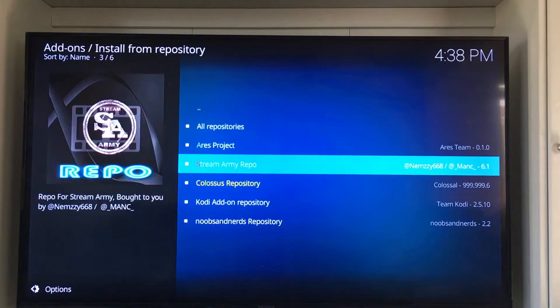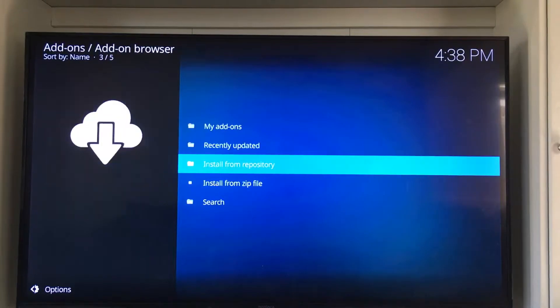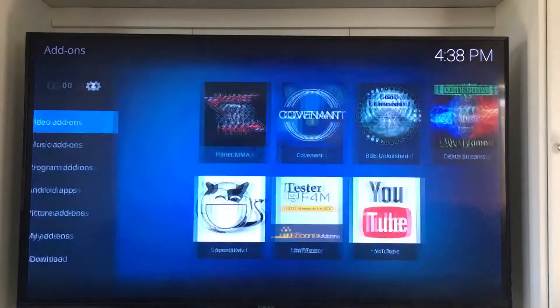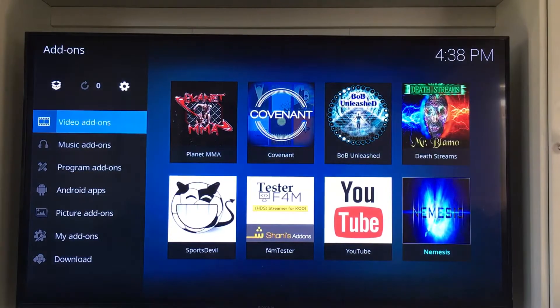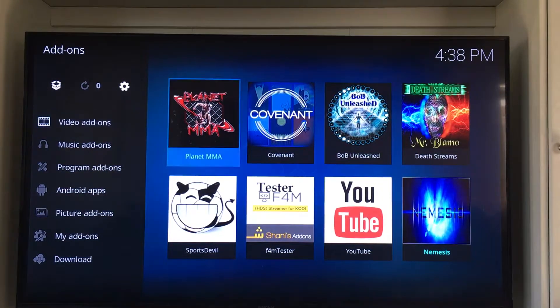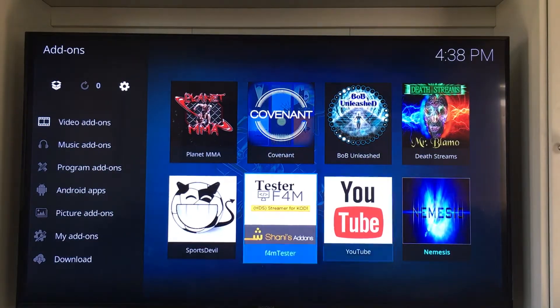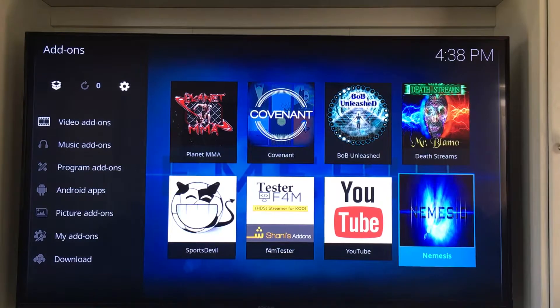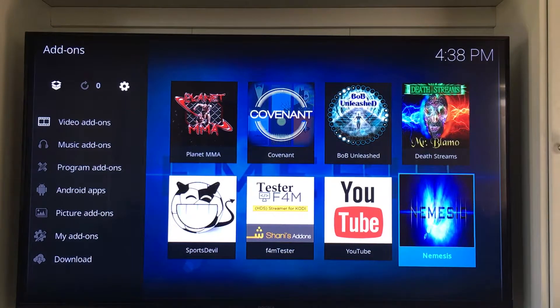We'll hit the back button a couple of times to get back to our home screen. And there you are — Nemesis. So that was quick and easy guys.